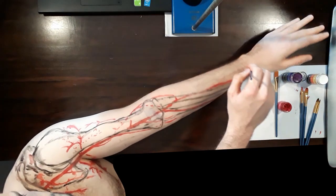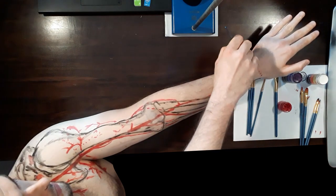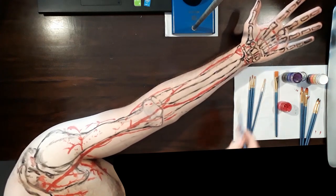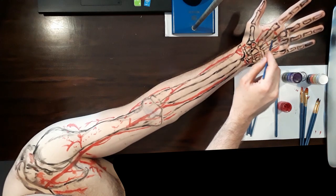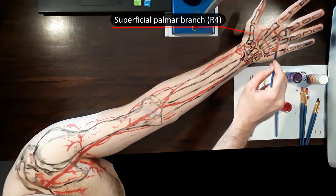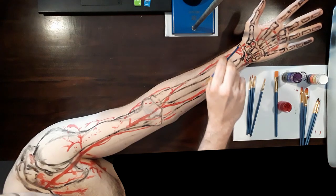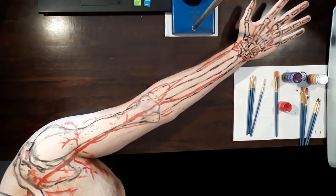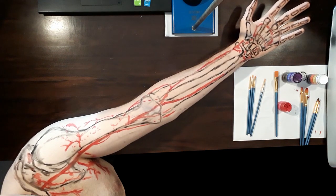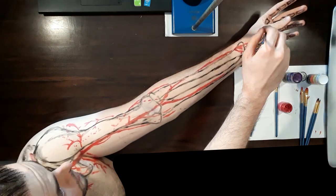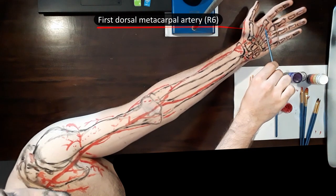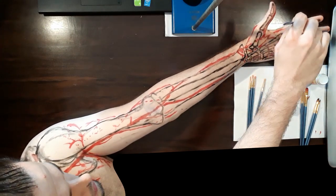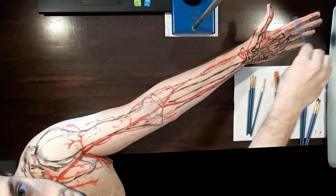The dorsal carpal branch seeks the wrist to anastomose with the equivalent dorsal carpal branch of the ulnar artery to form the dorsal carpal arch. The superficial palmar branch contributes to the predominantly ulnar superficial palmar arch, and the deep palmar branch provides the major supply to the deep palmar arch. The radial artery also contributes branches directly to supply the first two fingers: the first dorsal metacarpal artery supplies the thumb and index fingers, the princeps pollicis artery is the major supply of the thumb, and the radialis indicis artery also supplies the lateral aspect of the index finger.